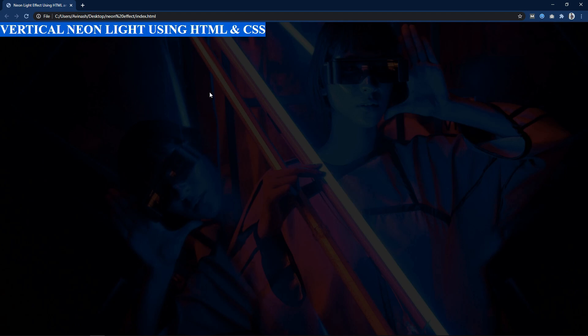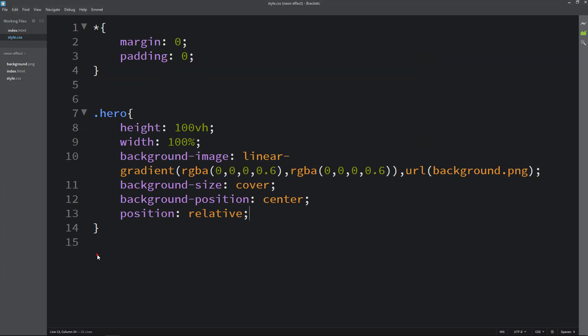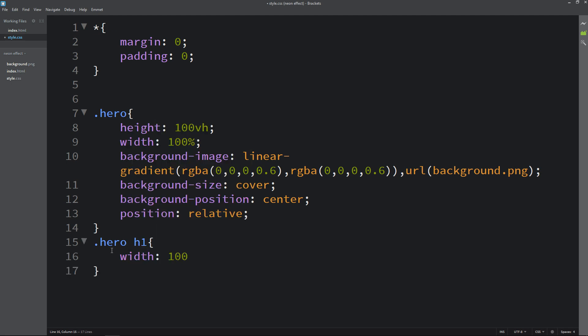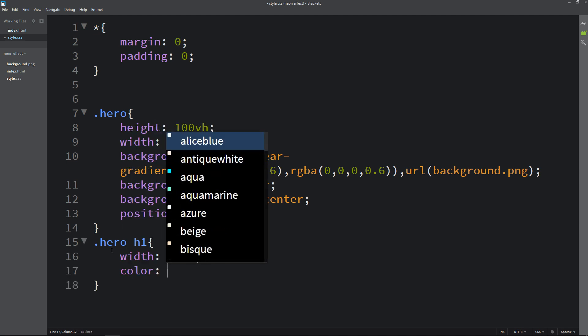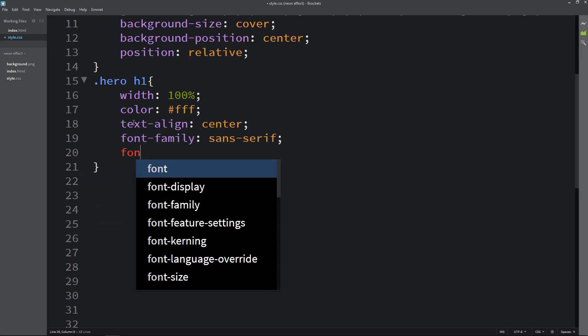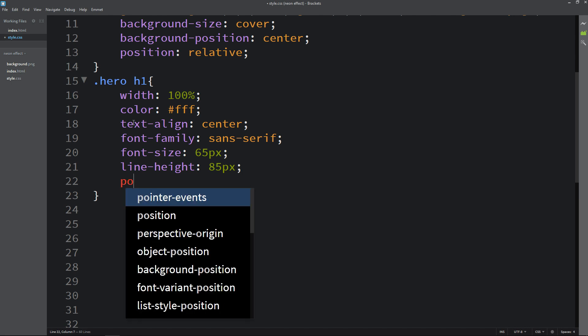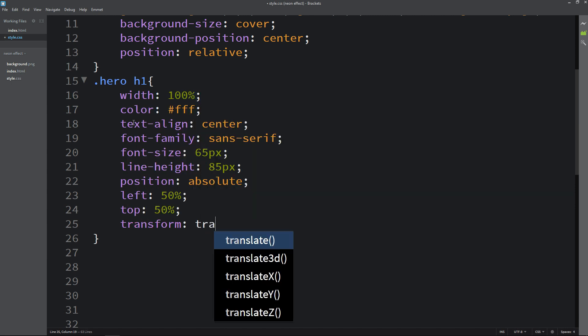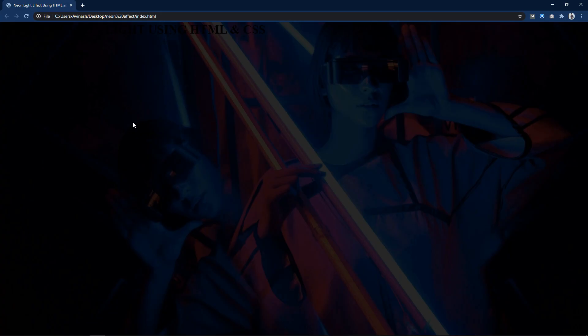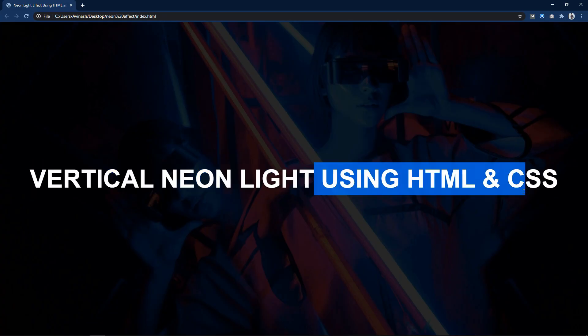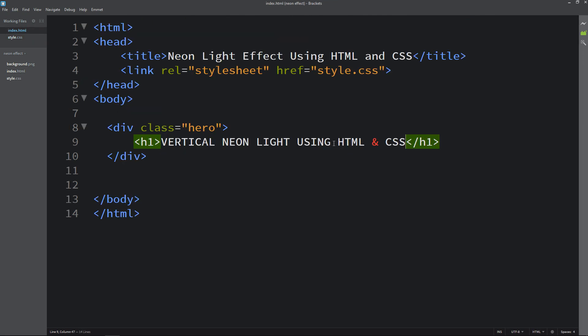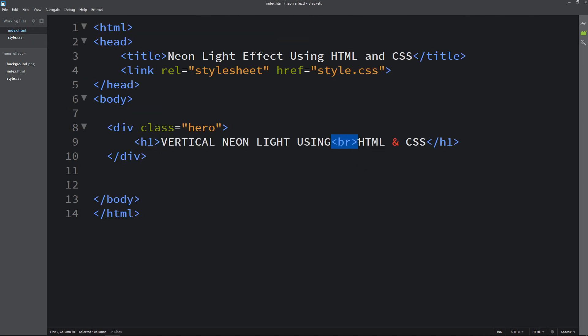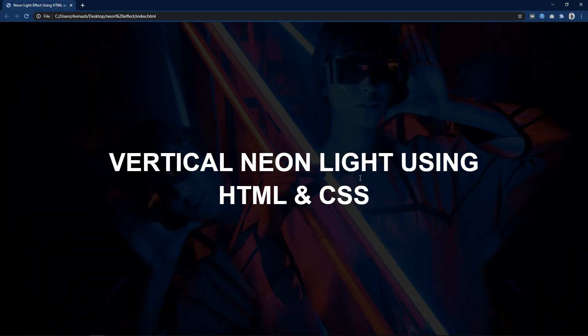Next we have to change the position and color. So let's come to the CSS file. Here we will write the class name and h1. We will write width, color, text-align center, font family, and increase the font size and line height. Position will be absolute, left 50%, top 50%, and transform translate -50% and -50%. You can see this text in the center coming in the same line. So let's come back and here we will add the line break with br tag. Now you can see it is coming in two lines.